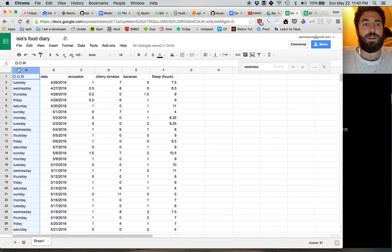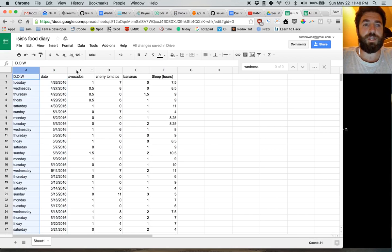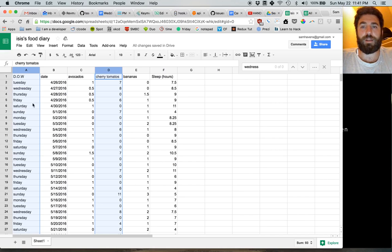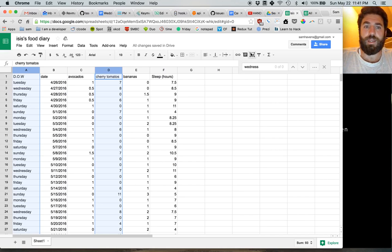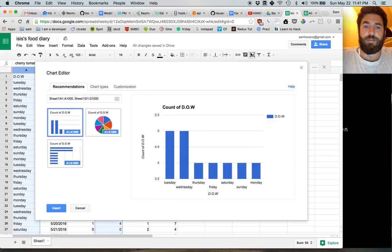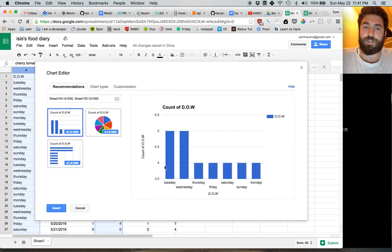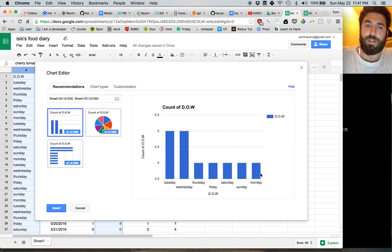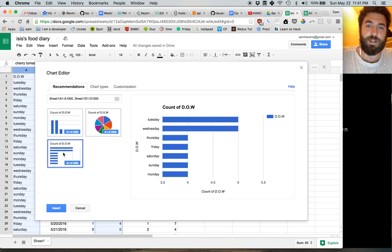Maybe we want to see how many cherry tomatoes Isis eats, depending on the day of the week. Well, looks like Tuesdays and Wednesdays, she eats many more cherry tomatoes than any other day of the week.